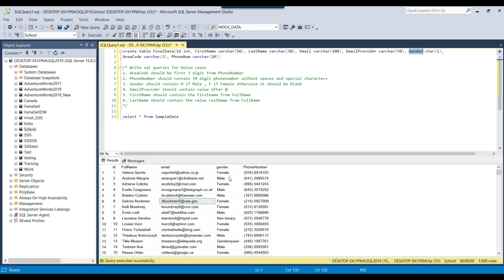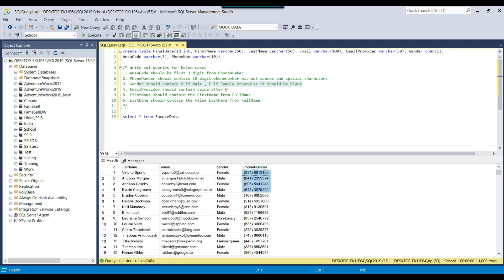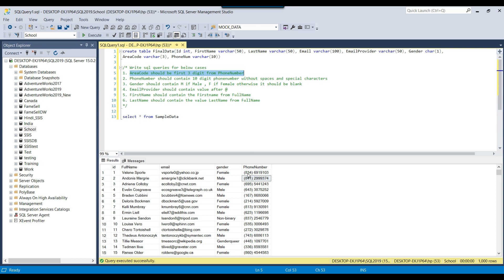For the gender, we will insert 'm' if it is male, 'f' if it is female, otherwise it should be blank. For the area code, we will get the first three digits — 834, 841, 695 — from the phone number. For the phone number, we will get the 10 digits but we will replace the special characters like the starting bracket, ending bracket, and the space in the phone number, and remove them as well.